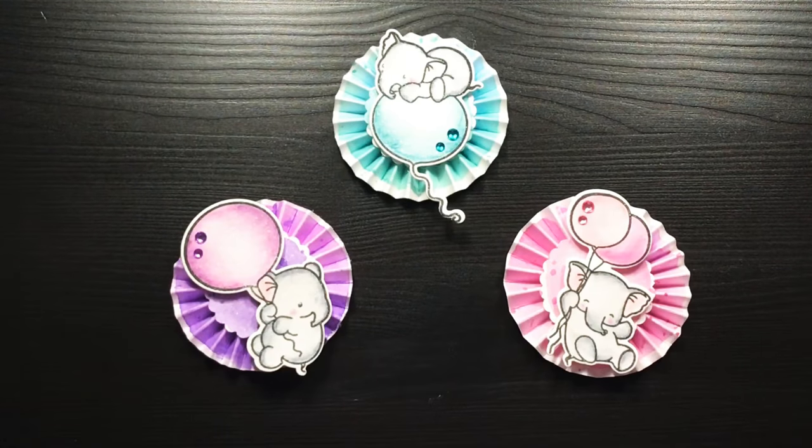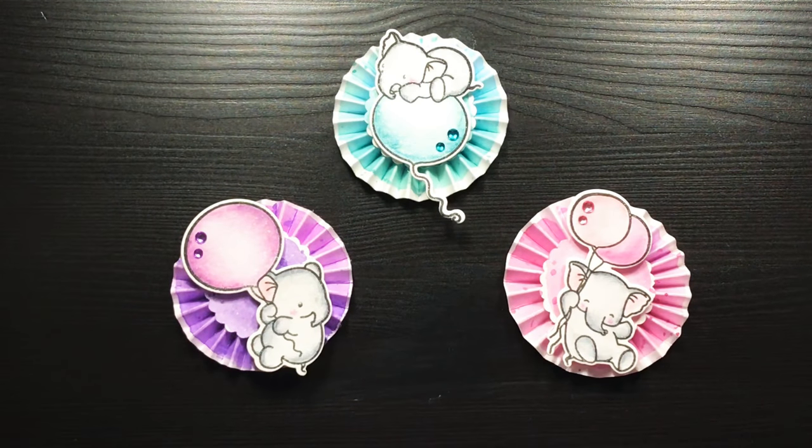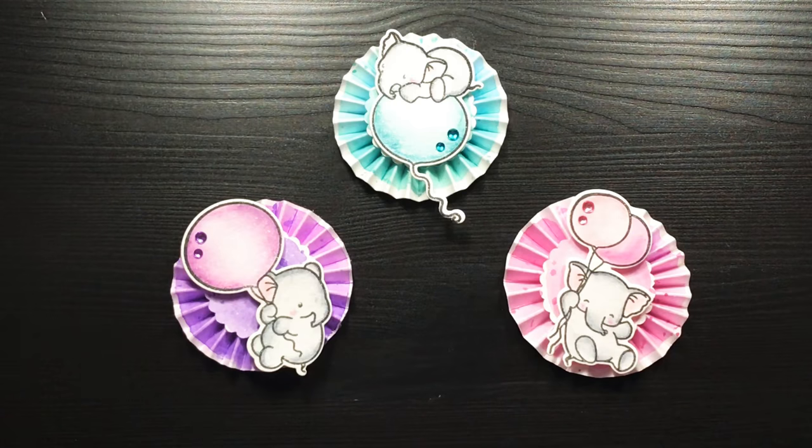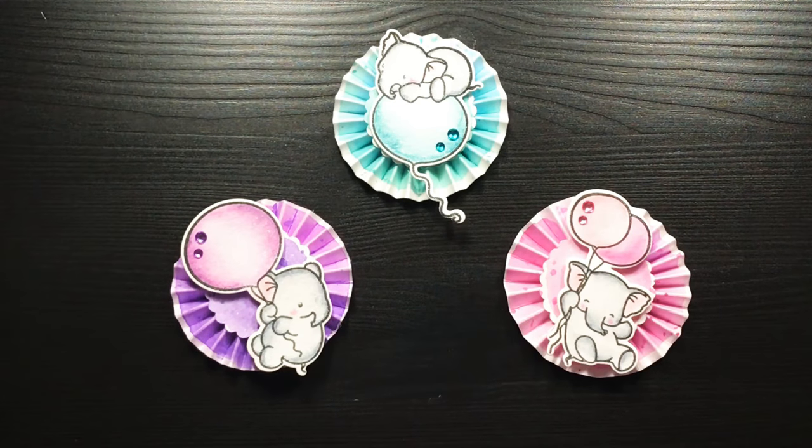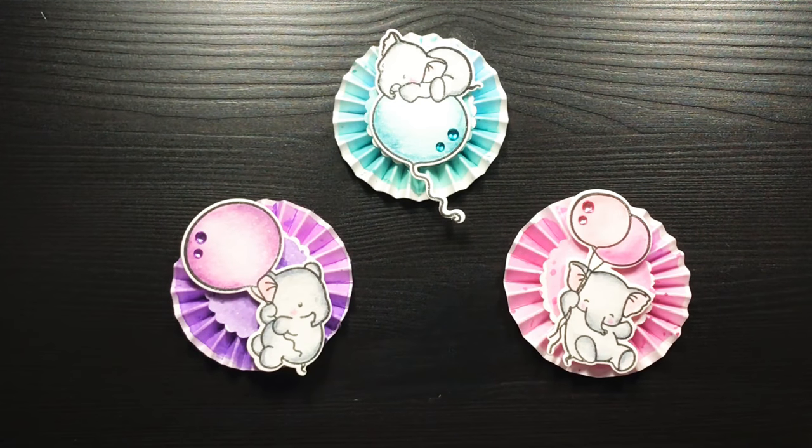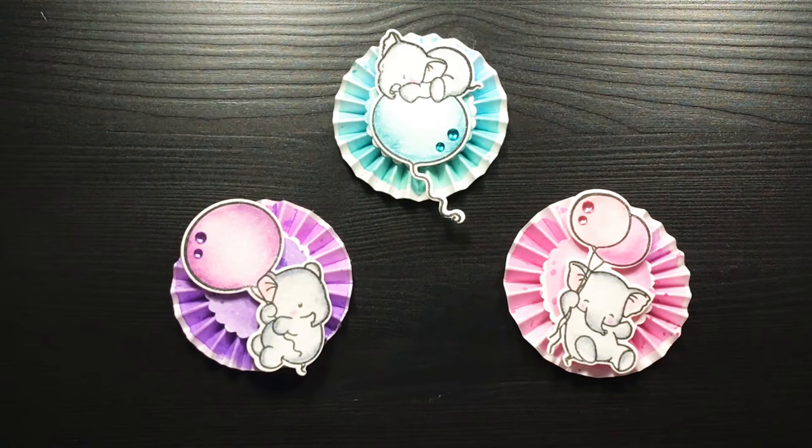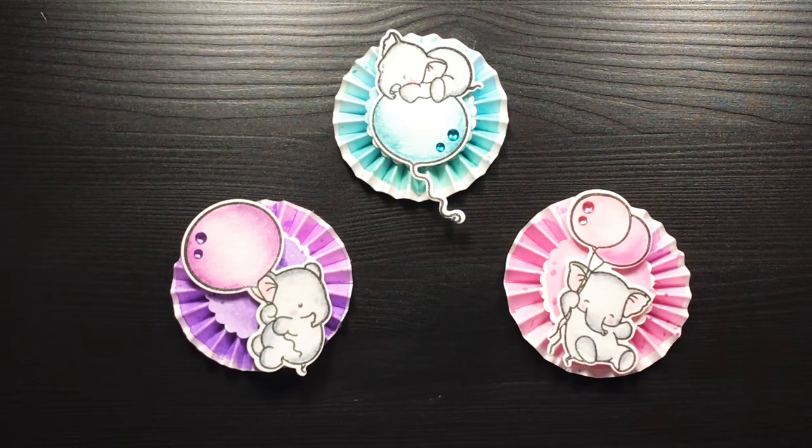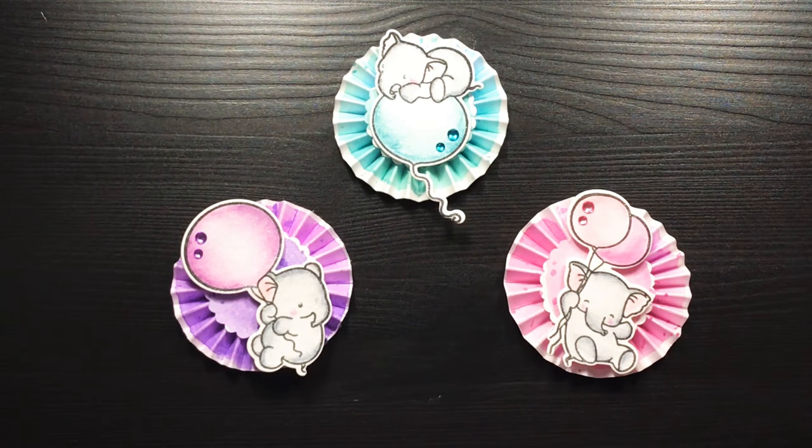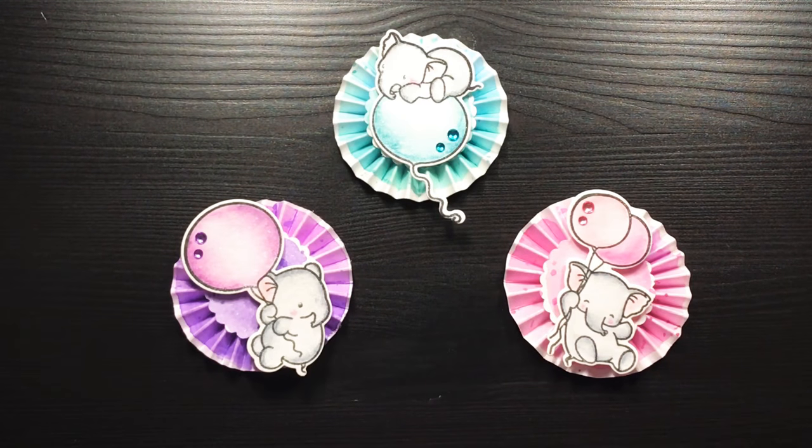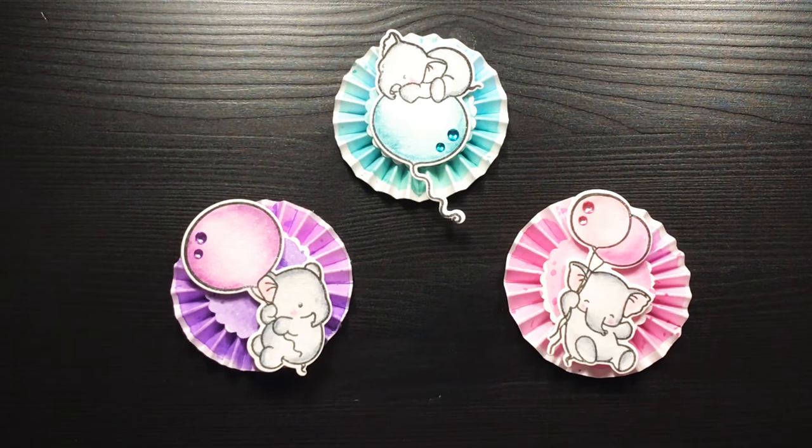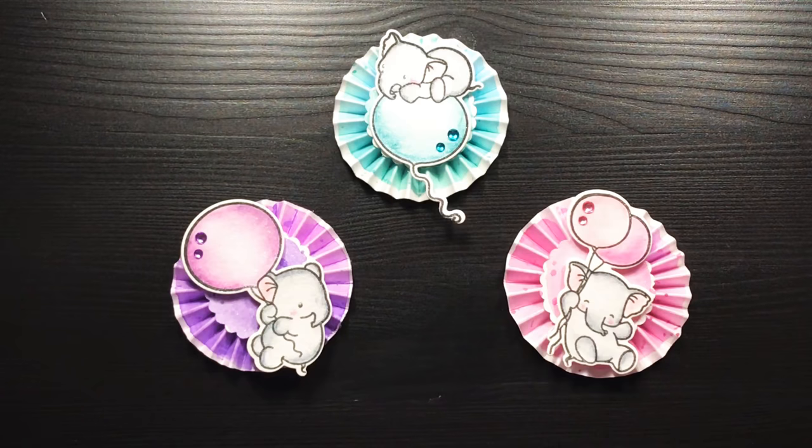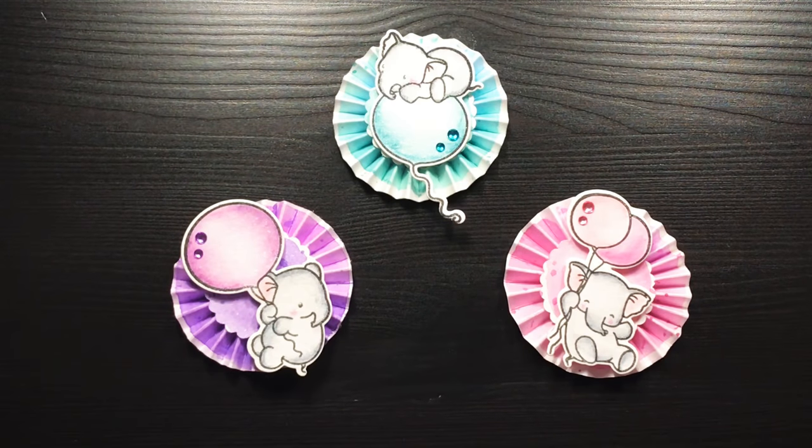Hi guys! So today I thought I would go ahead and do a tutorial on how I created these watercolor medallions. I used watercolor paper and watercolors to create them as well as the Mama Elephant stamp set called Fly With Me. I don't have it with me at the moment, but I'll go ahead and link it down below in case you guys are interested along with the dies.